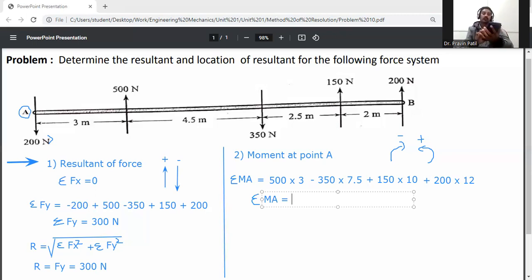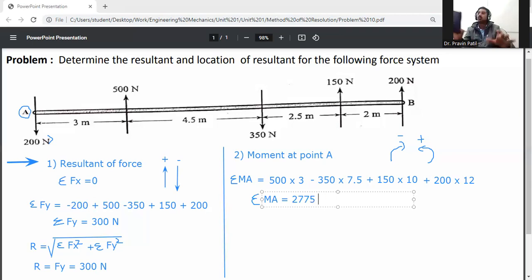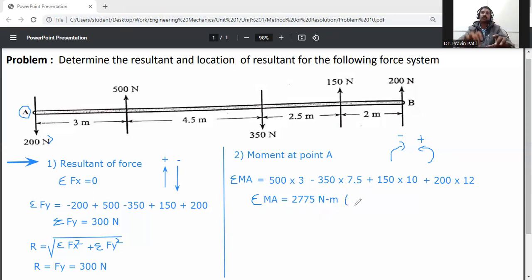So summation of Ma equals 500 times 3, minus 350 times 7.5, plus 150 times 10, plus 200 times 12, which equals 2775 N·m anticlockwise.